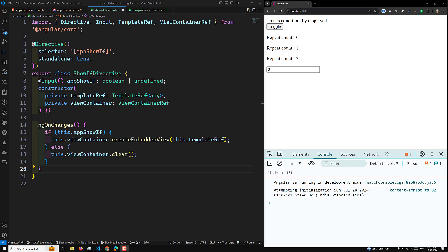So now ngTemplateGuard. This guard is a bit complex to understand. A structural directive controls how a template will be rendered at runtime. For example, we will add a template to the DOM only if the input condition is truthy — then only it will add it.